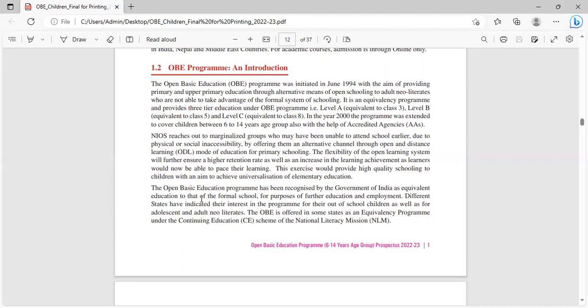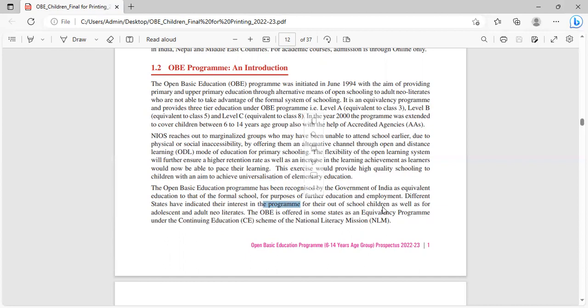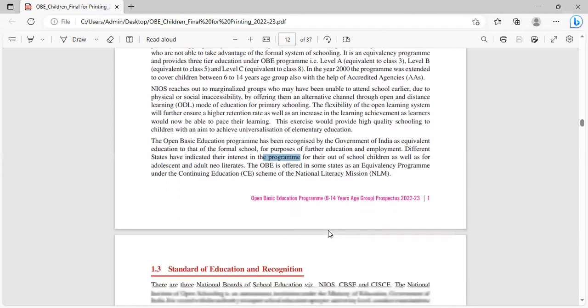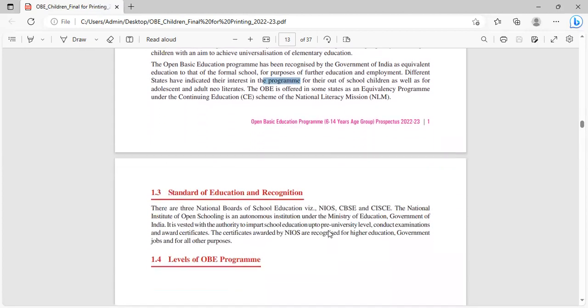This exercise would provide high quality schooling to children with an aim to achieve universalization of elementary education. The Open Basic Education program has been recognized by the government of India as equivalent education to that of formal schools for purpose of further education and employment. Different states have indicated their interest in the program for their out of school children as well as for adolescent and adult neoliterates. The OBE is offered in some states as an equivalency program under the continuing education (CE) scheme of the National Literacy Mission (NLM).